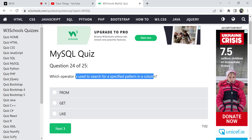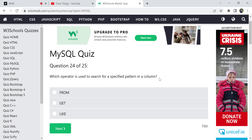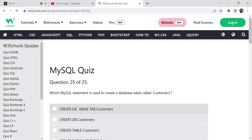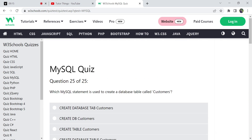This question is about which operator is used to search for a specified pattern in a column. To check patterns — such as strings starting or ending with a particular letter — we use the LIKE operator. LIKE is used for searching a specific pattern in a column.